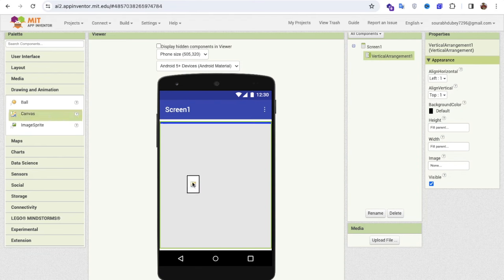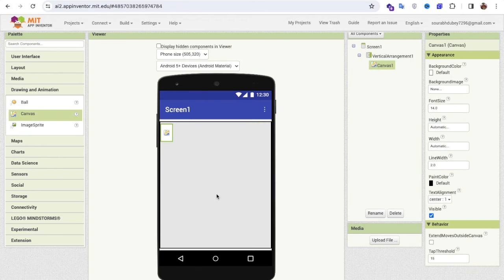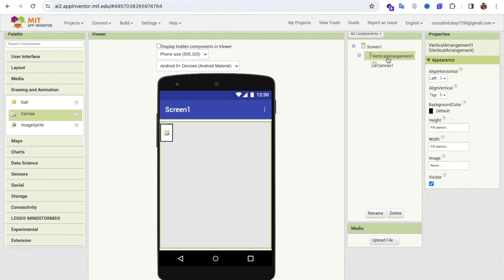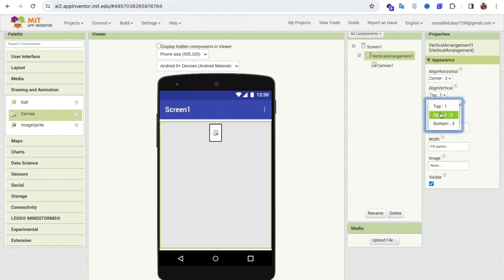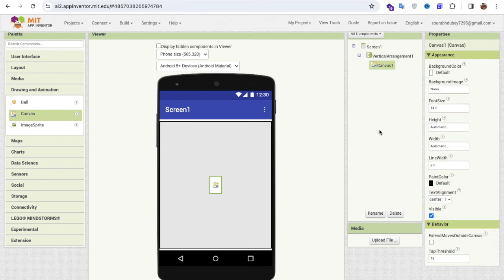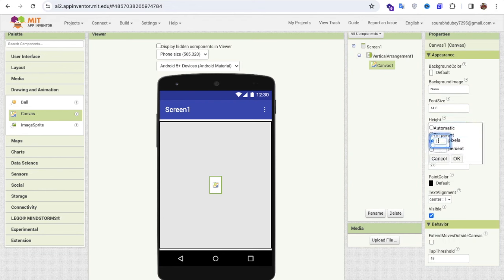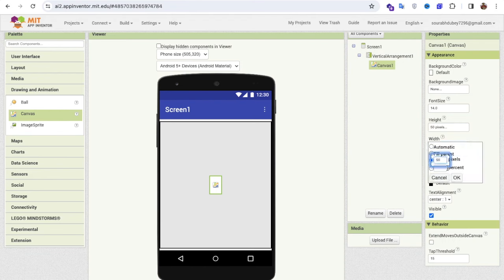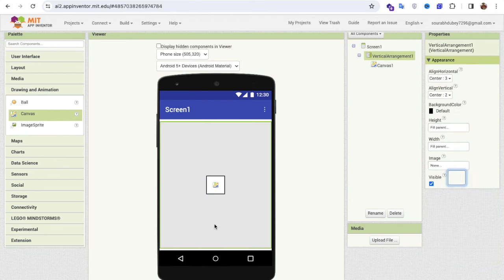Make sure the canvas is centered. I'll click on the Vertical Arrangement and set alignment to center on both axes. Now I'm going to change the canvas Width and Height — I'll set both to 50 pixels.